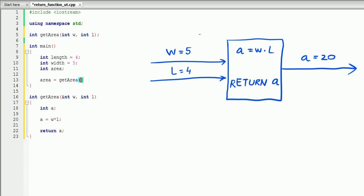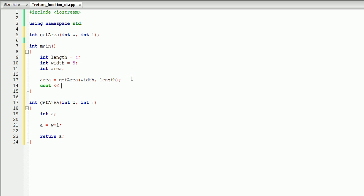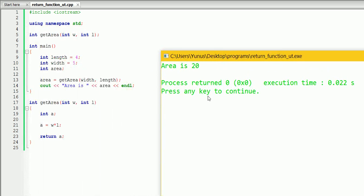We're going to pass the variables width and length. What this line means is that we're saying area equals the function getArea, and we're passing 5 and 4 into the function. Then int a equals 4 times 5, which is 20, and the function returns 20 back to the main — so area equals 20. Let's display that: area is area, and let's add endl. Let's build and run this. As you can see, the program worked.